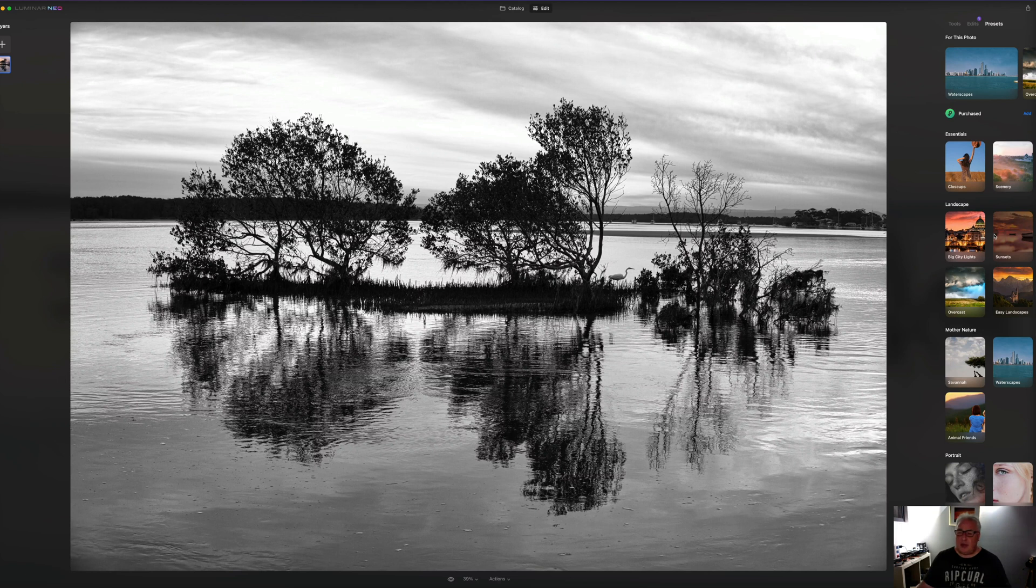So when you buy this software, you get a ton of presets with it and you can download more. And there are various celebrity photographers who've released preset packs. So there you go. That's a quick rundown of Luminar Neo from my perspective, from a landscape photography sensibility.